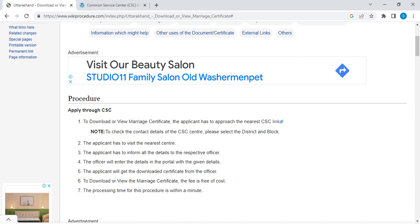The fee for downloading the marriage certificate is free of cost, but some CSC Centers may charge for printing. The processing time for this process takes up to 5 to 10 minutes.